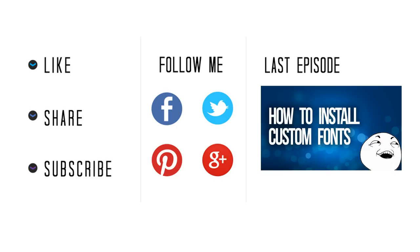So remember to like, share, subscribe, follow me on social media or if you want to, you can view our last episode.